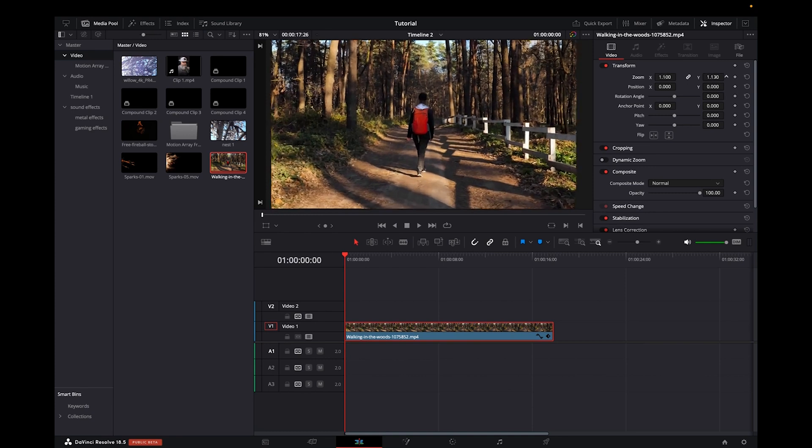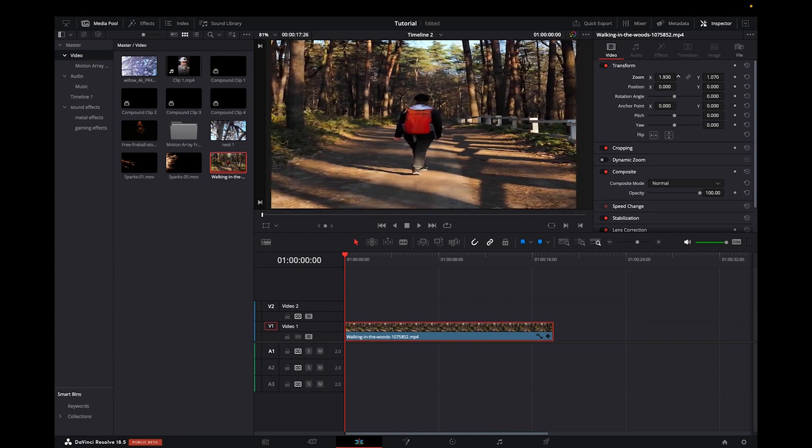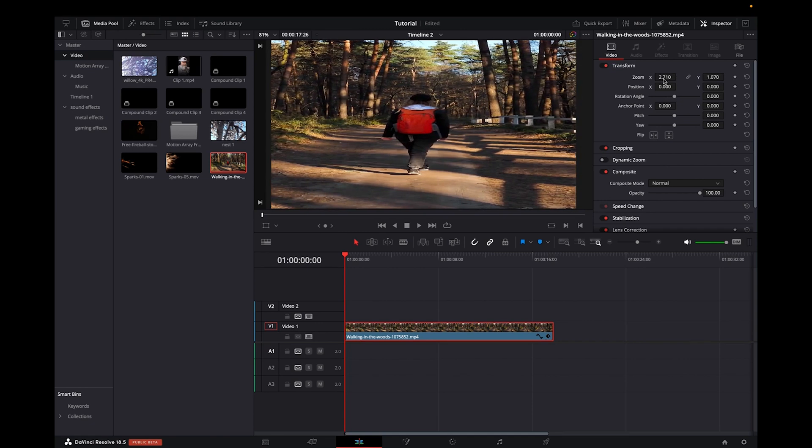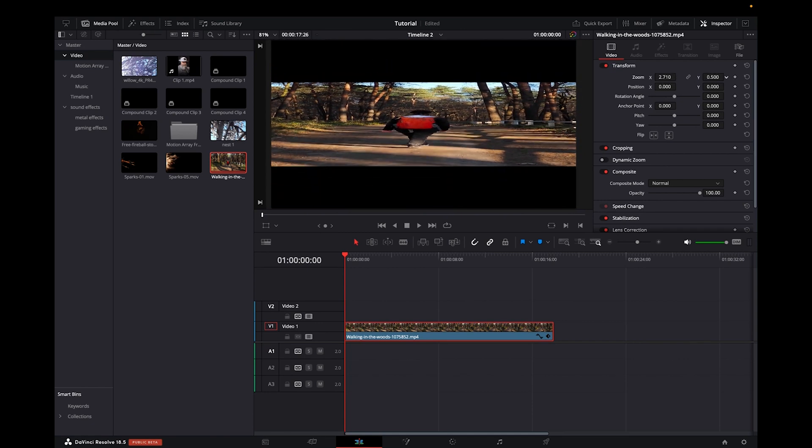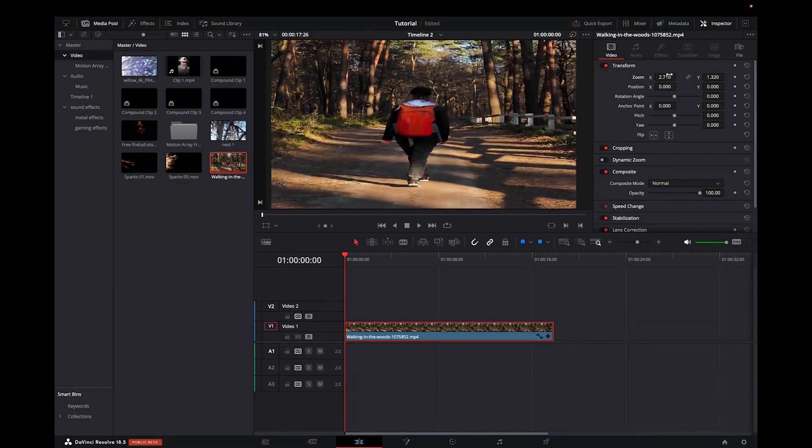Same thing with the y axis. You can zoom in, zoom out. And then when you unlink it, you can actually stretch the clip. And then you can also stretch it downwards, upwards, however you'd like. And that's actually how you resize clips and images on DaVinci Resolve 18.